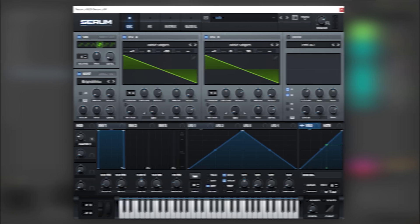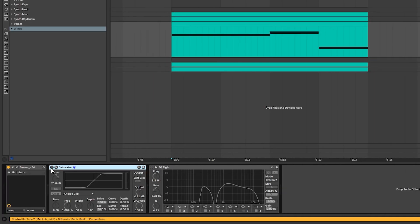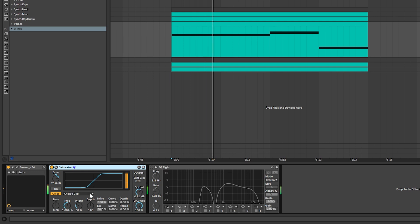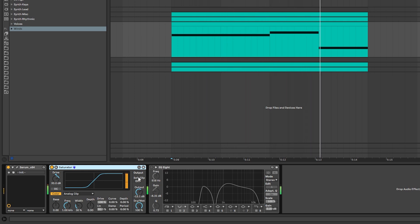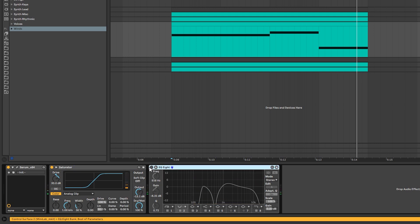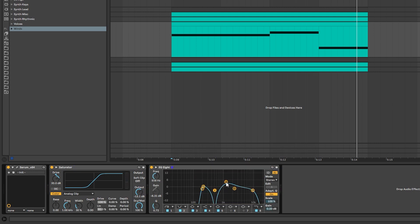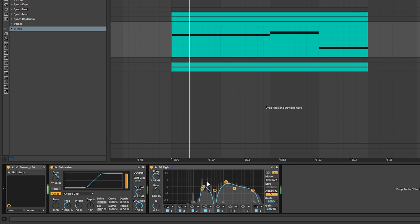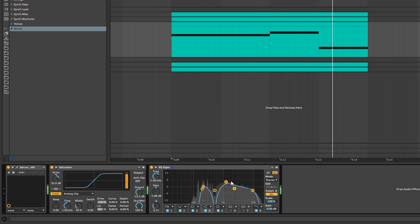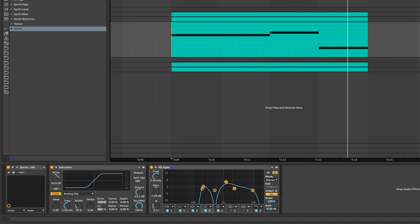Now outside of Serum we're going to be using a saturator with 20 decibels of drive, but we're going to compensate for that huge gain boost with the output by bringing it lower. Then we're going to EQ this whole thing again, adding a notch around 500 hertz, cutting some of the highs, and then boosting some of these high mids. So if we listen to this with the other layers...